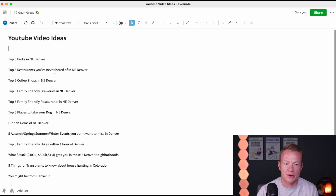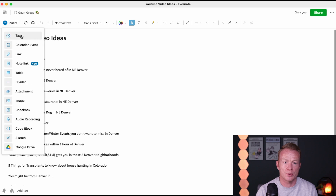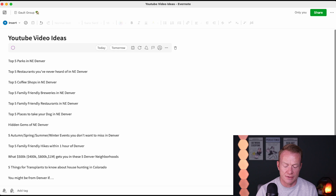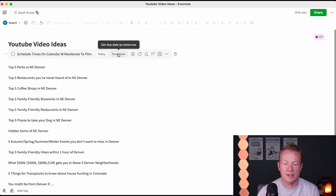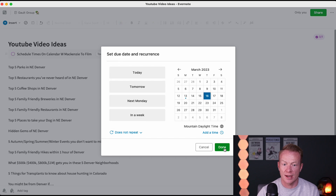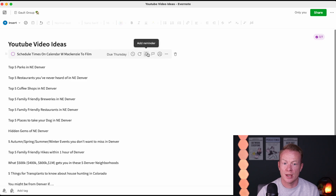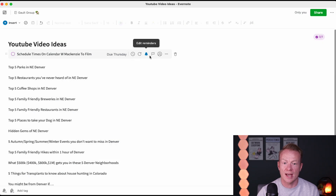So YouTube video ideas — that's a bunch of videos we're going to film. I'll open up here for our production channel. Top five parks in Northeast Denver, top five restaurants you never heard of in Northeast Denver, all these different videos. These are great, taking notes is great, having ideas is great, but there's no action related to this. So what we're going to do is go to Insert and then Task, which is always at the top. We're going to set ourselves a task: schedule times on calendar with Mackenzie to film. I'm going to schedule these out — not today or tomorrow, but I definitely want to schedule this by the end of the week. So let's say Thursday. I'm going to set a task reminder for right then on Thursday. Let's add a reminder at nine AM. That's going to send me a reminder for that task that has to be completed.